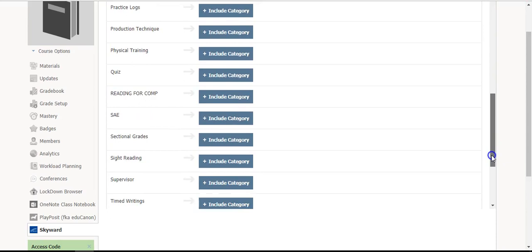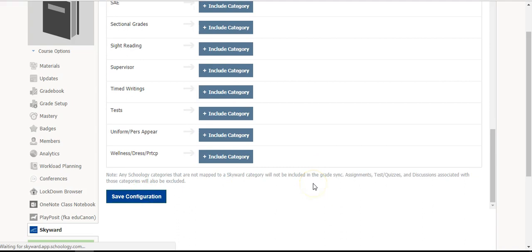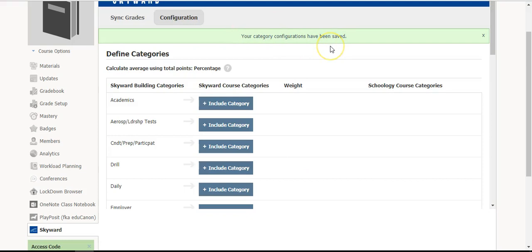Don't forget to go all the way down to the bottom and select Save Configuration. You will see a green bar at the top to let you know that it has been saved.